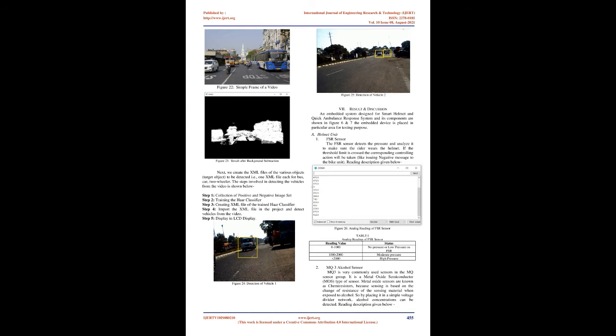MQ3 Alcohol Sensor: MQ3 is very commonly used sensors in the MQ sensor group. It is a metal oxide semiconductor type of sensor. Metal oxide sensors are known as chemiresistors, because sensing is based on the change of resistance of the sensing material when exposed to alcohol. So by placing it in a simple voltage divider network, alcohol concentrations can be detected.